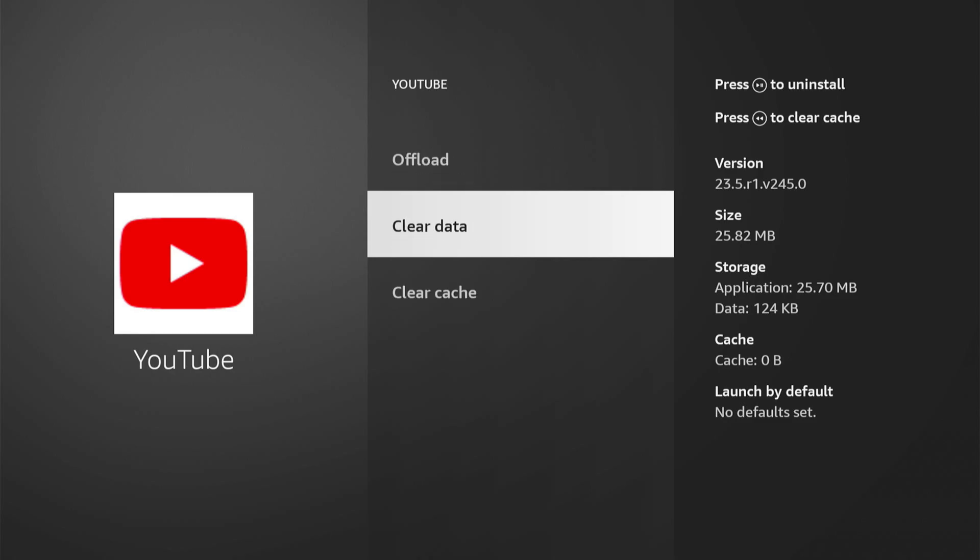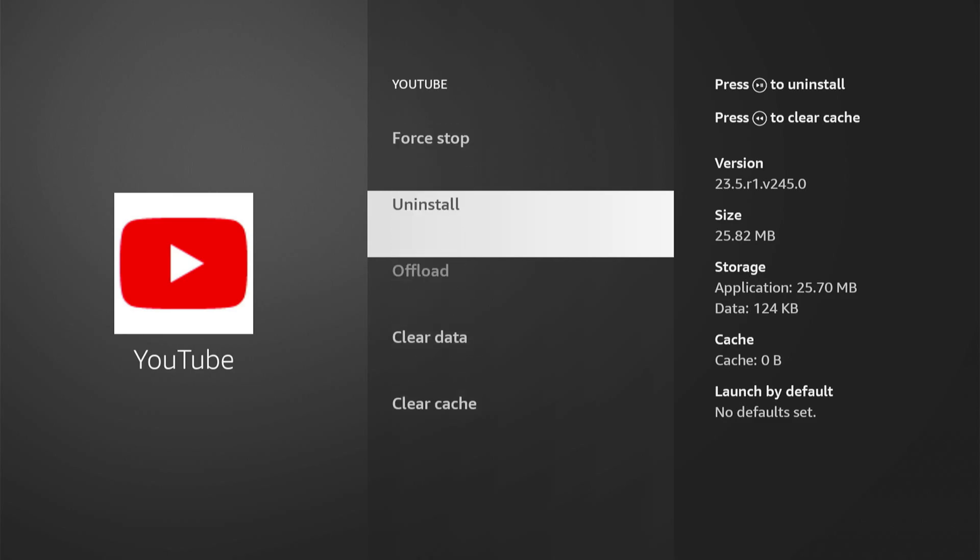Don't go to clear data. This will sign you out and log you out of your account, and you don't want to go and do that. You'll have to sign back in.